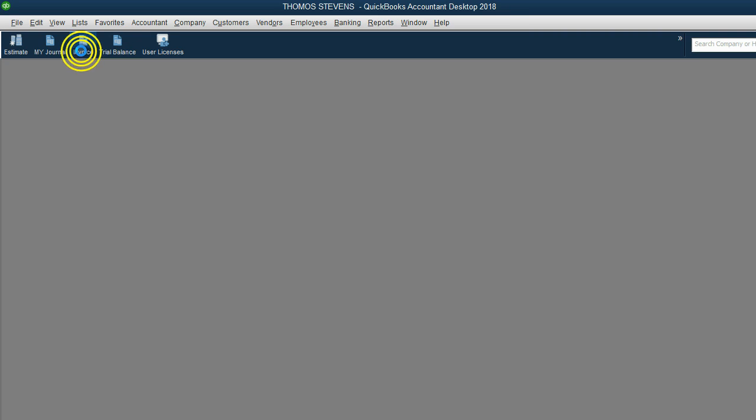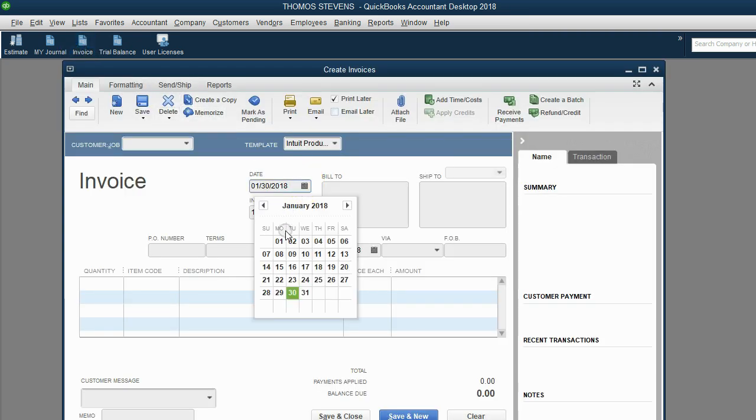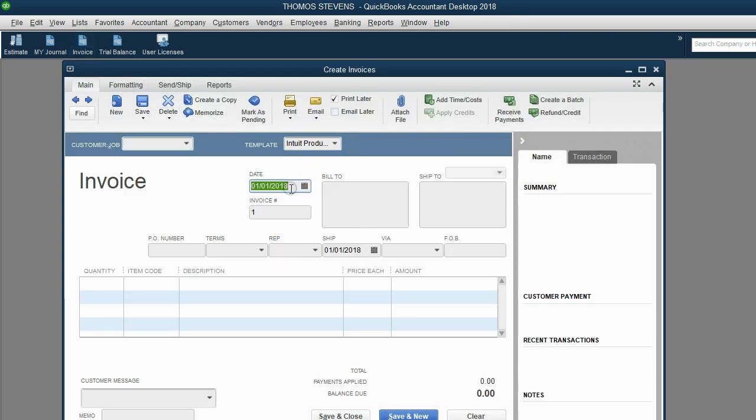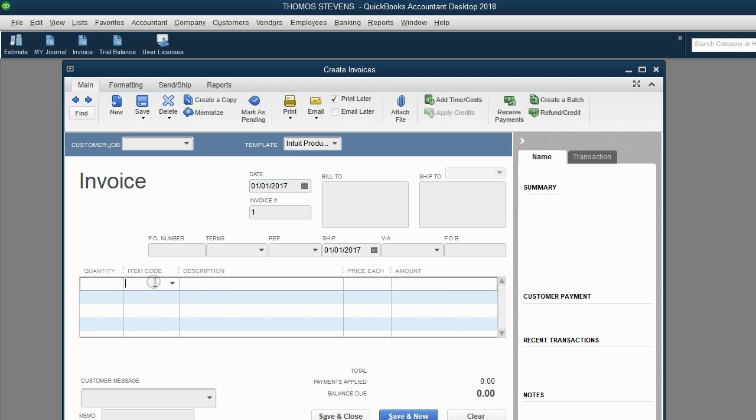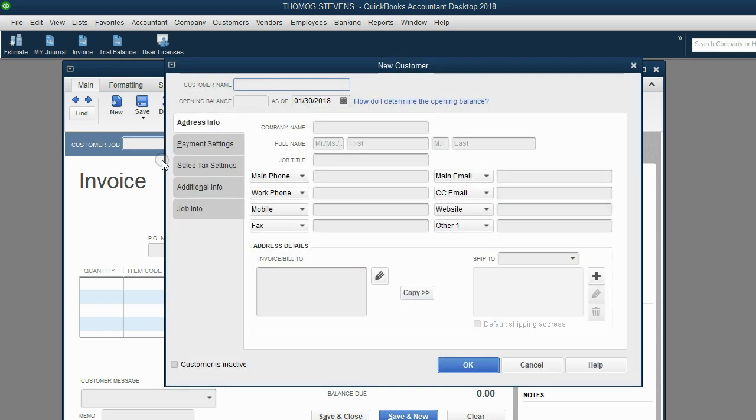We can open the invoice window from the shortcut that we made earlier. And we're going to put the date January 1 of 2017. Now, the only item on the items list, well, actually, we should put the customer first, and we add the customer on the fly. Notice there are no customers on the customer list, but we can click Add New and put Roxy and click OK.